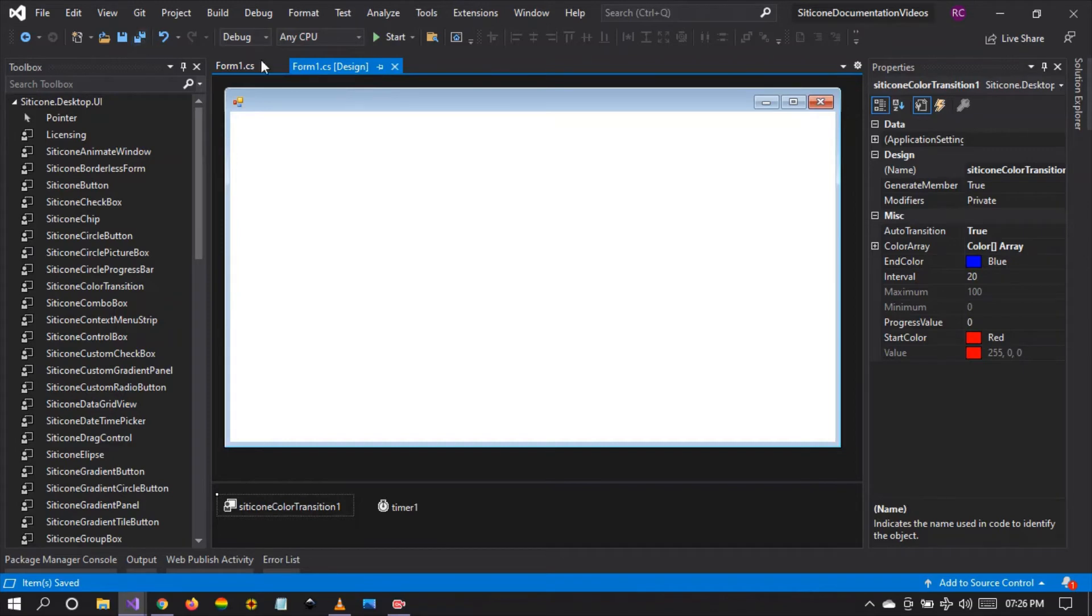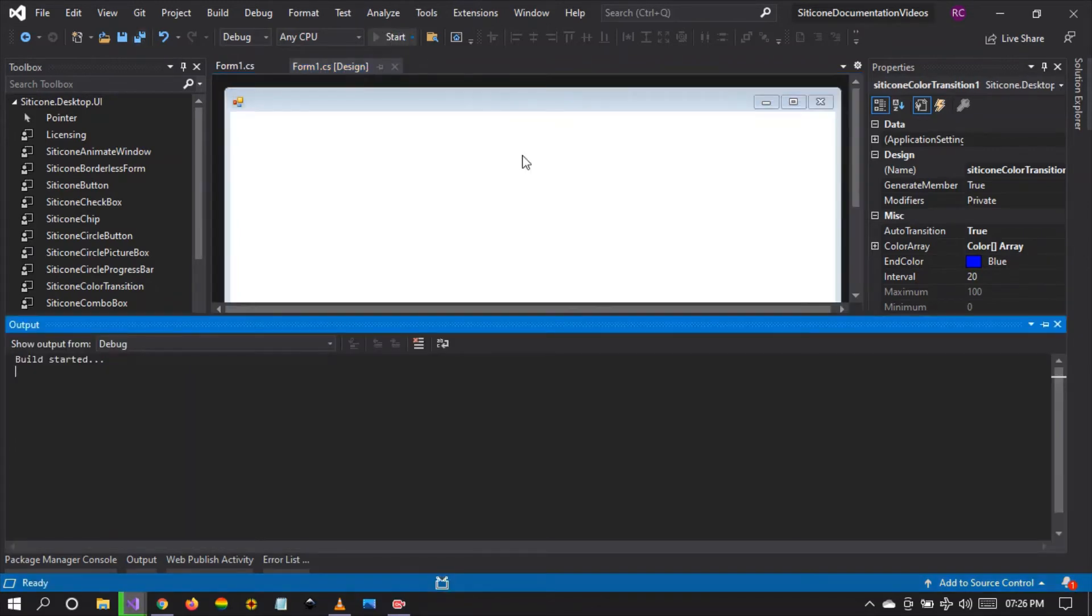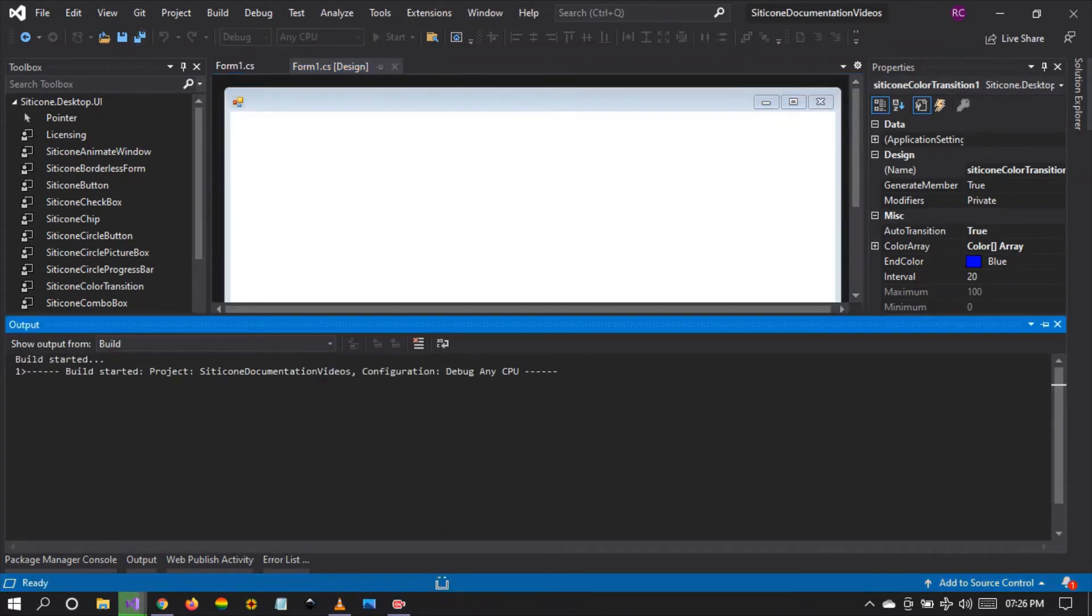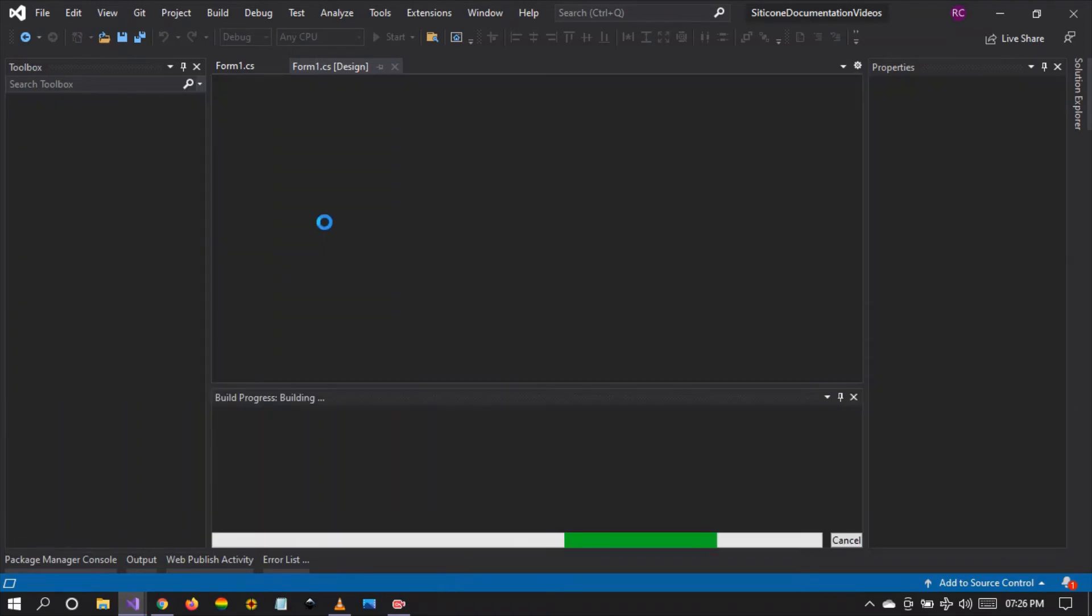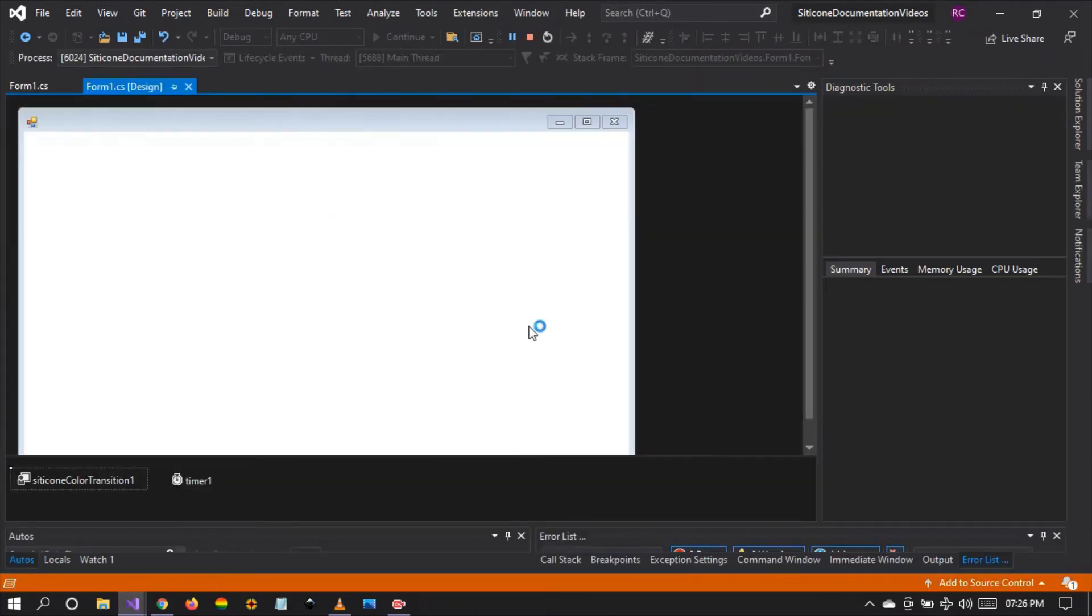Let's save and let's build and then run. So let's wait for the project to complete building and running the application.